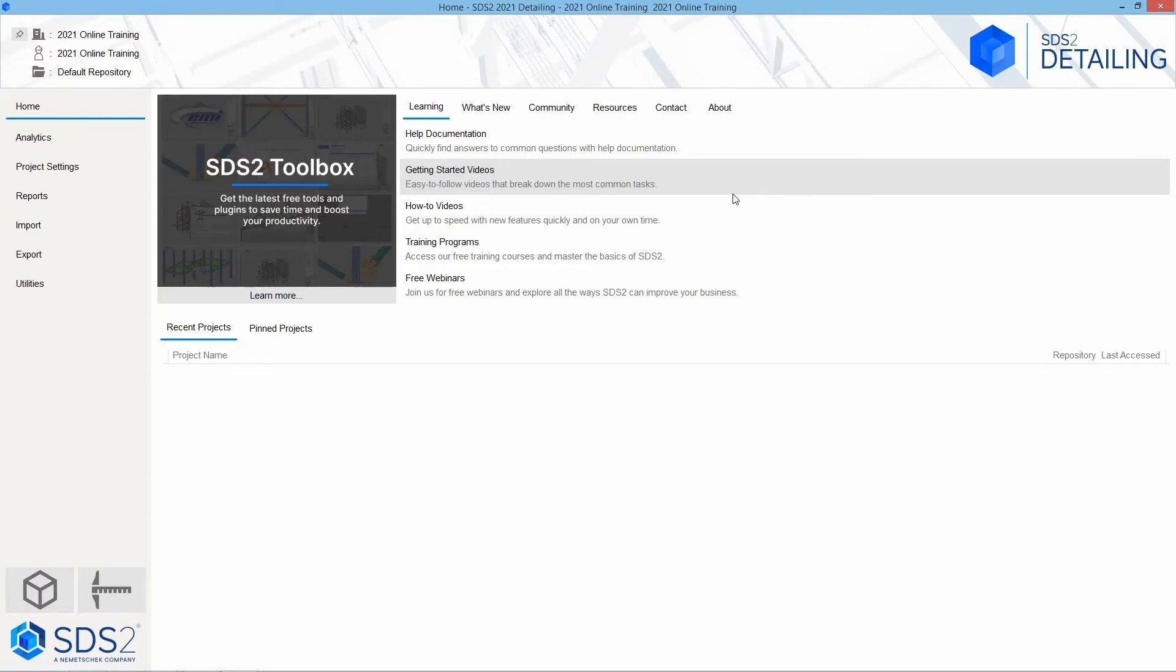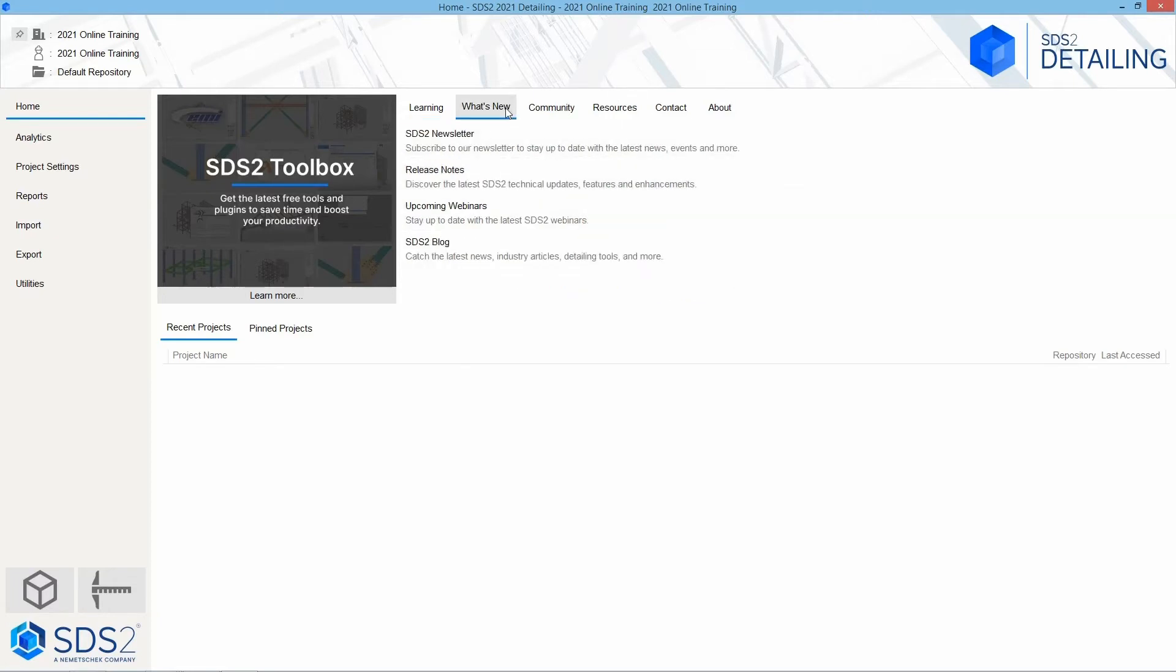Next is our training programs. Our free webinars will take you to our website and allow you to sign up. Looking at our what's new, first is our SDS2 newsletter. You can subscribe to our newsletter to stay up to date with the latest news, events, and more. We have our release notes which will show everything that has been added to this version. You can sign up to view our upcoming webinars.